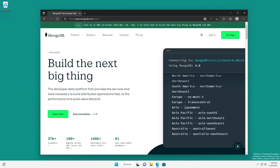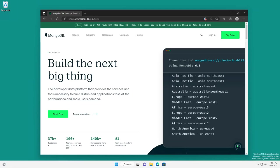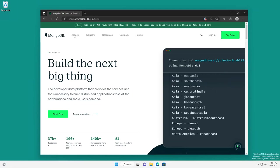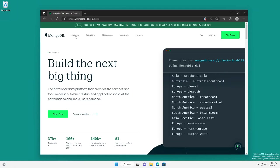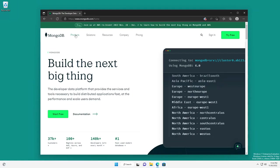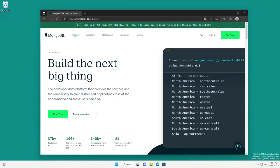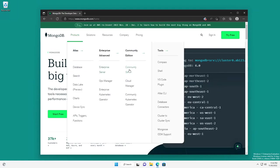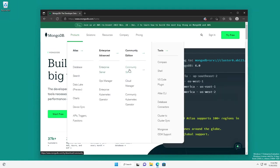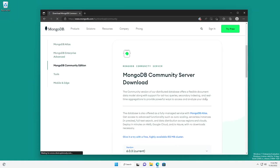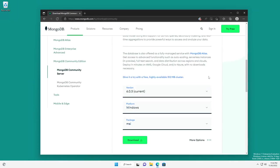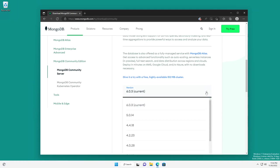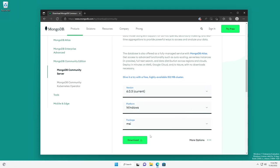First thing you want to do is go to mongodb.com. We're going to come here to products, and we're going to look for the community version of the database. Now the install is an MSI, so we're just going to download the version. I'm going to do the current version, but if you needed to, you can select the drop-down to pick an older version.